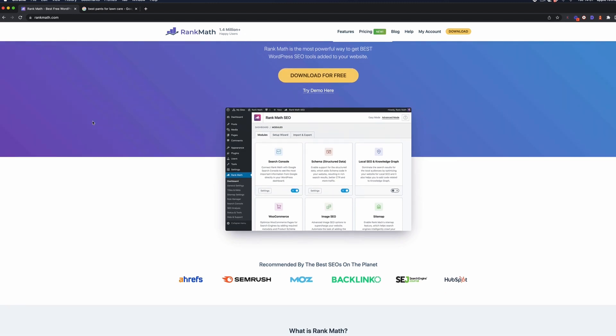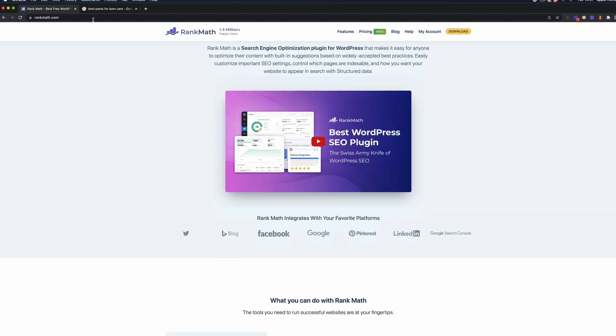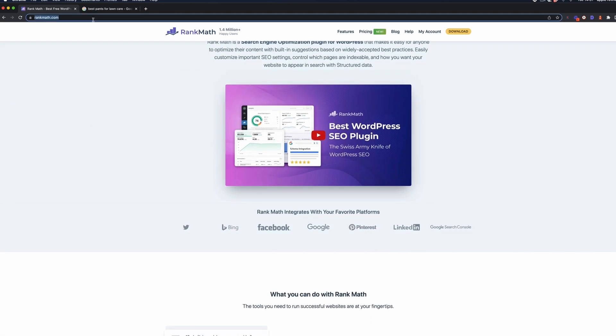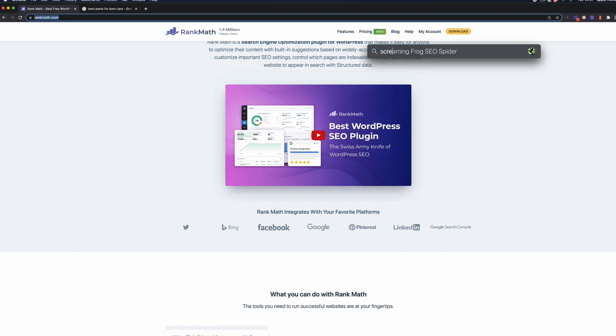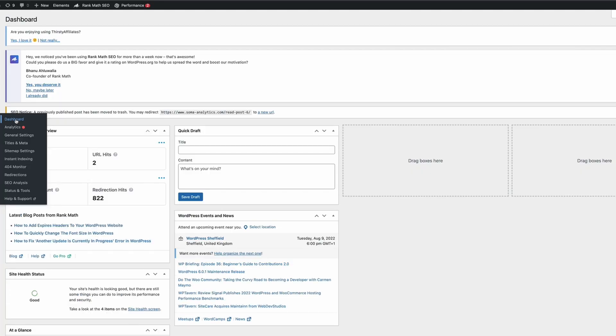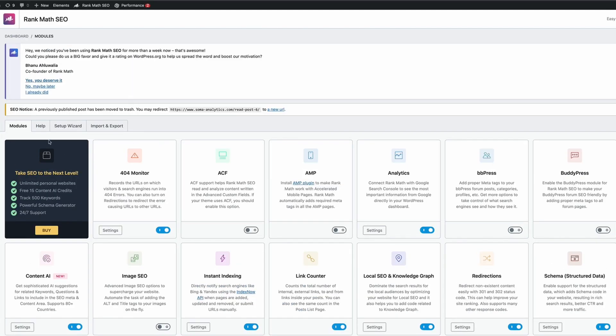Next up we have another free plugin and this is Rank Math. You could substitute this with Yoast if you want to, but Rank Math is my SEO plugin of choice. If you don't know what Rank Math is, there are tons of resources out there on it, but essentially it allows you to set up your on-page SEO signals at a page level and also on a site-wide level. It will also sort out your sitemap as well as a ton of other on-page SEO stuff.